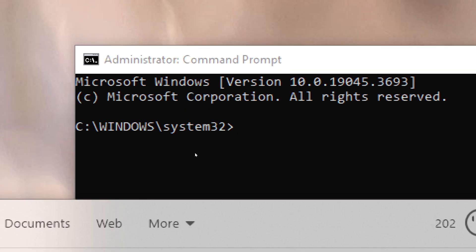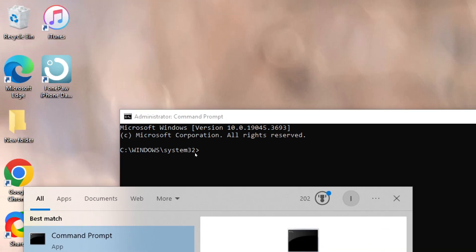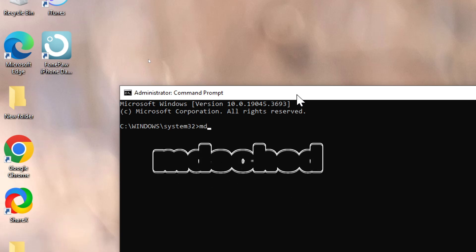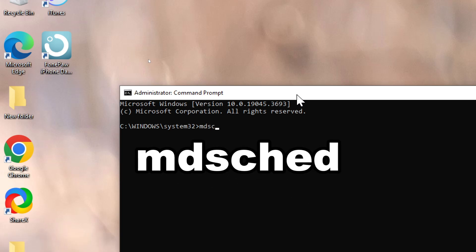Launch Windows Memory Diagnostic. In the Command Prompt window, type the following command: MDSCHED, then press Enter.